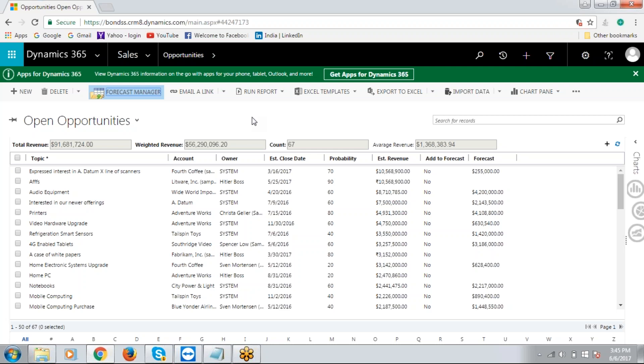And weighted revenue is estimated revenue times percentage probability, which is nothing but the actual revenue that the company can expect out of these open opportunities. So by having a fair amount of understanding on the revenue front, sales personnel as well as the management can take necessary steps to close the deals at the earliest opportunity and make good revenue.